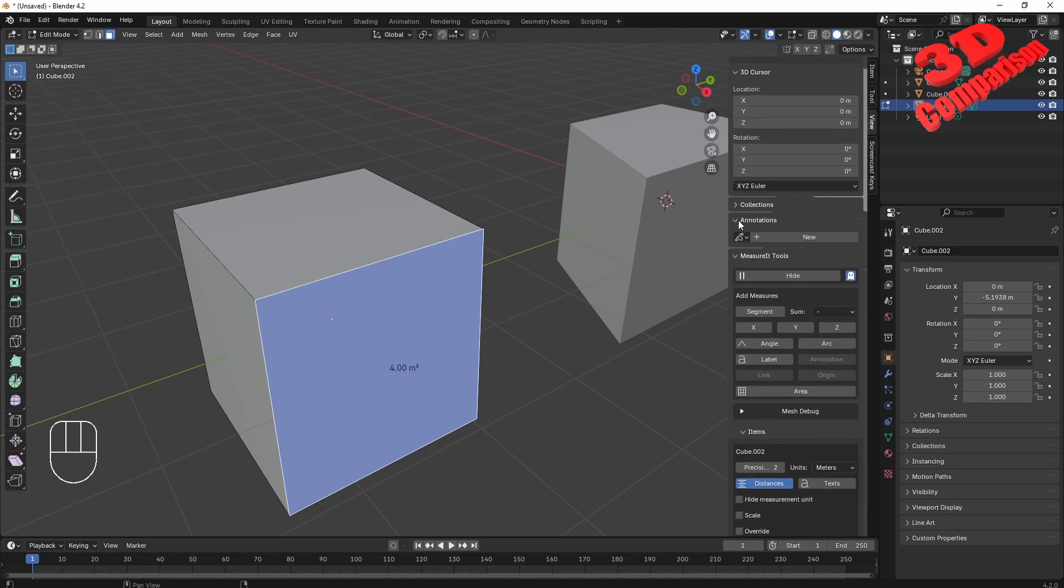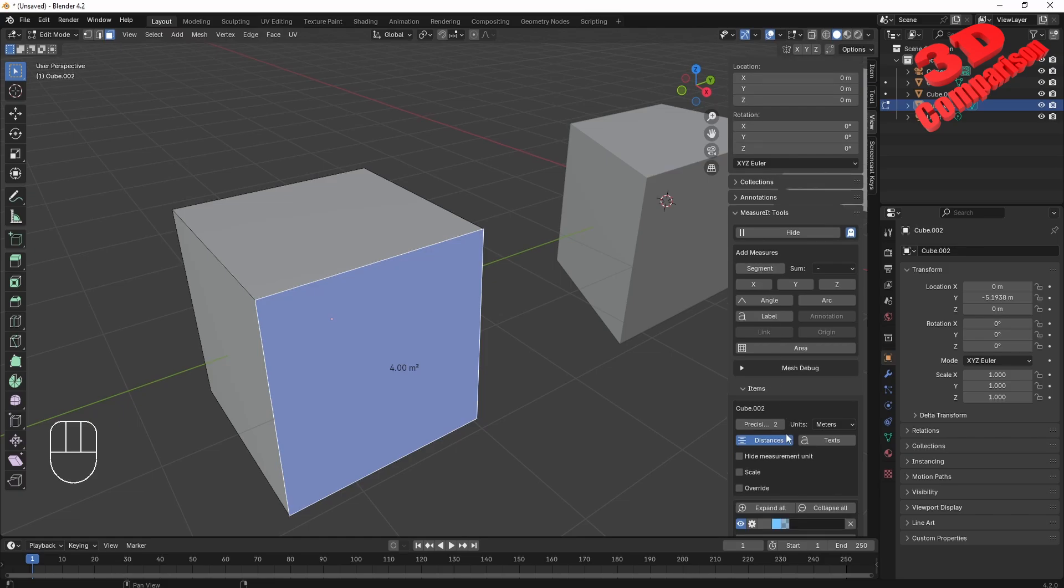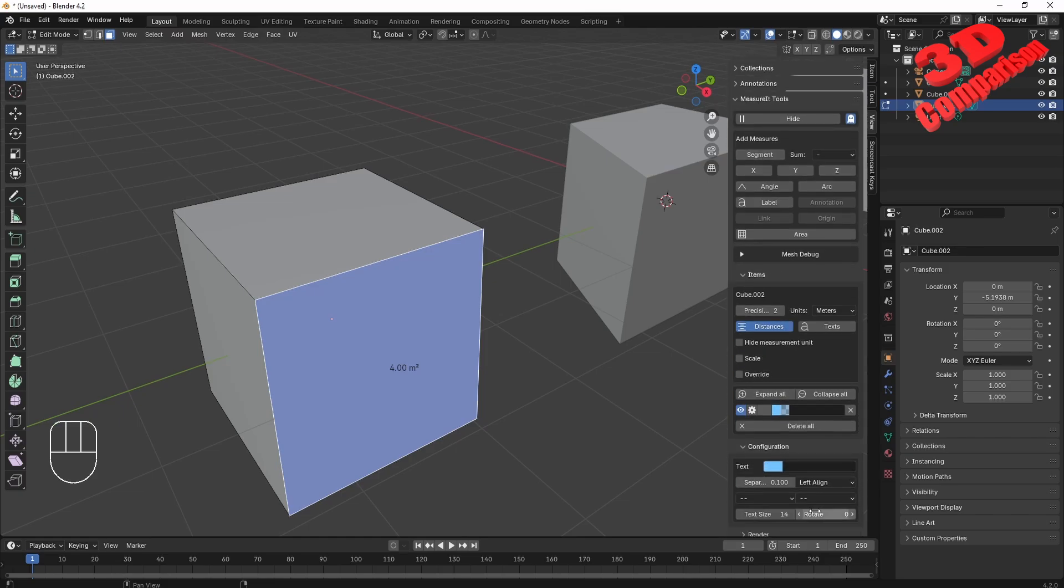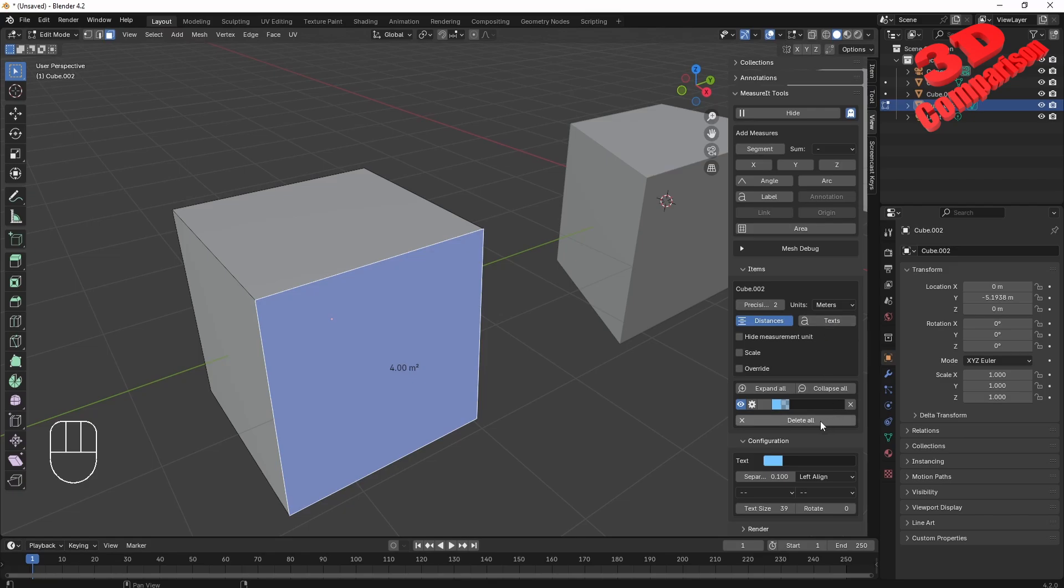Underneath the Measure Tool, we're going to have the section regarding the configuration. Over here we have the text size, so in this case we can have that increased. If I hide the measurement units, we're going to see that the square meter will no longer be appearing over there. We're just going to have a superscript 2 positioned over there.